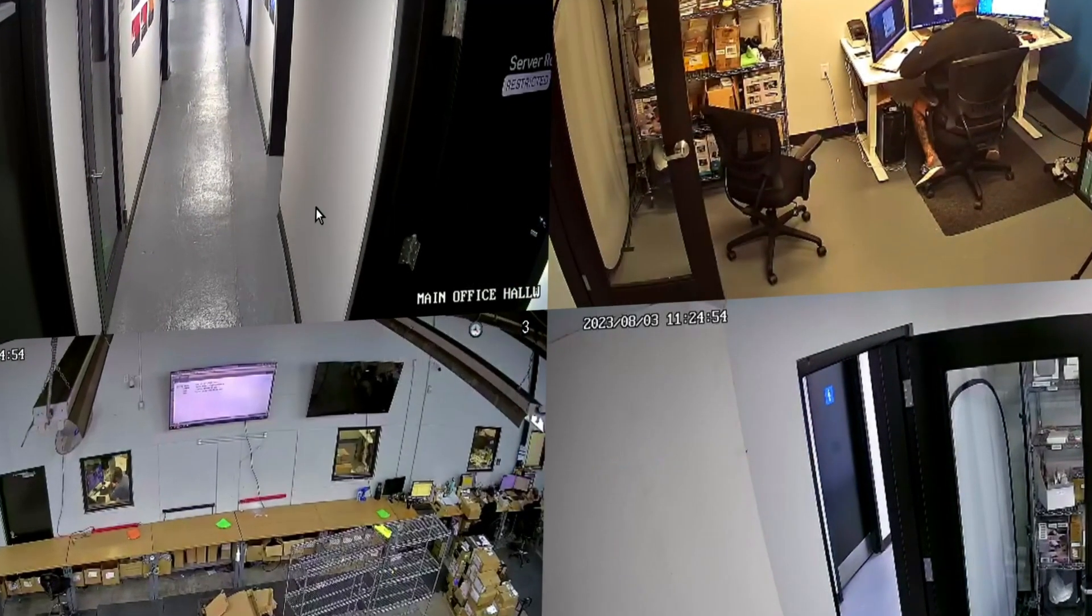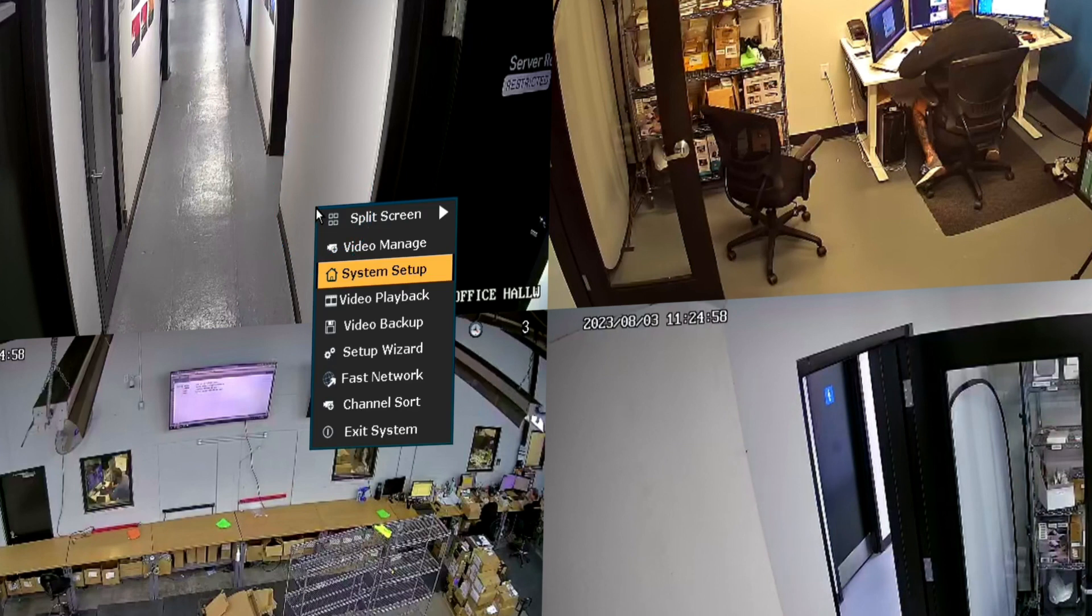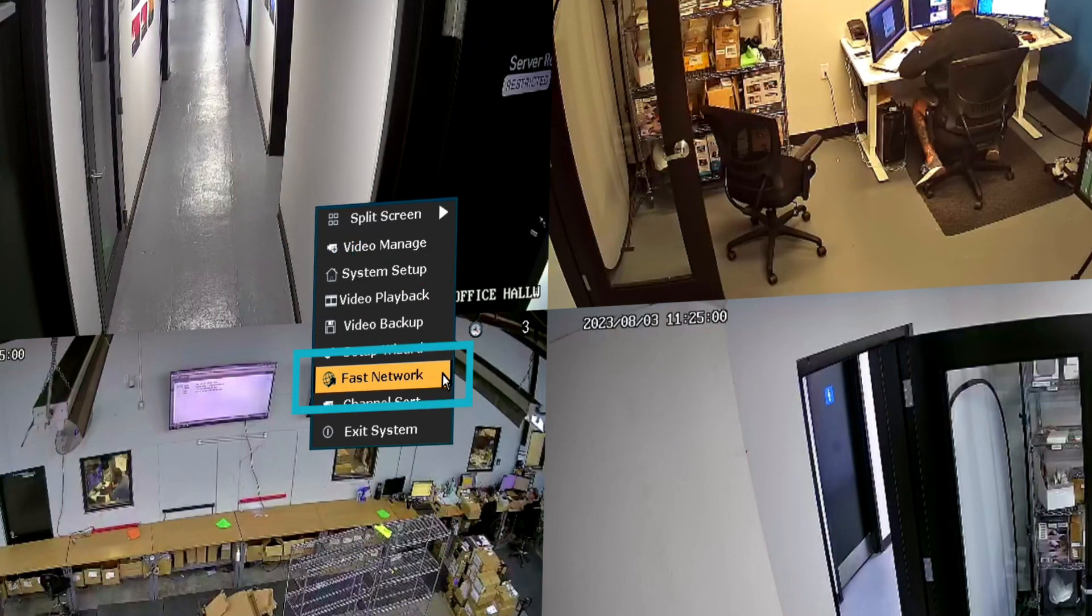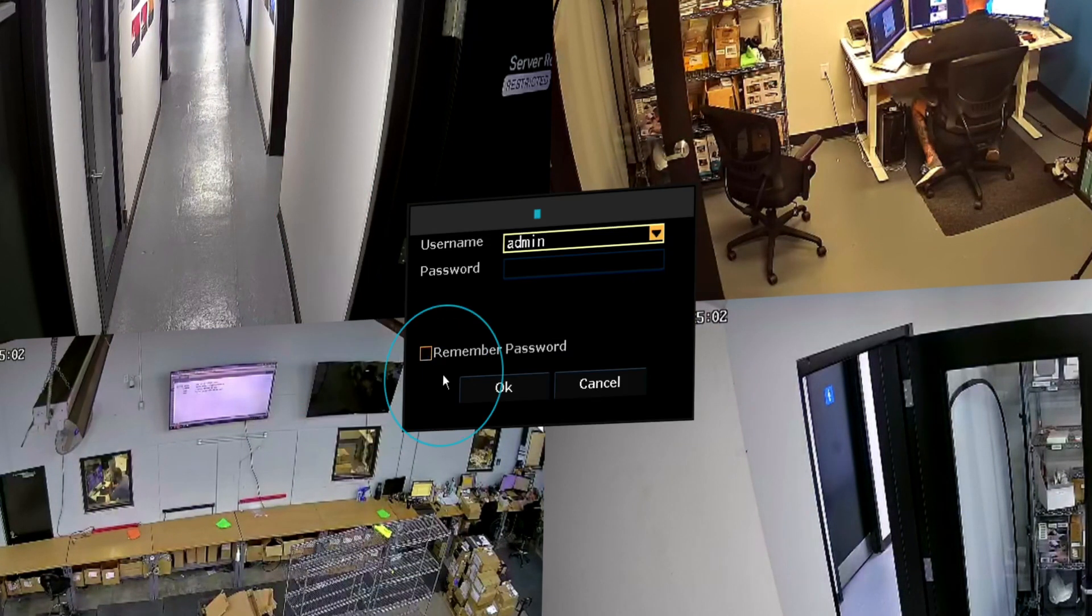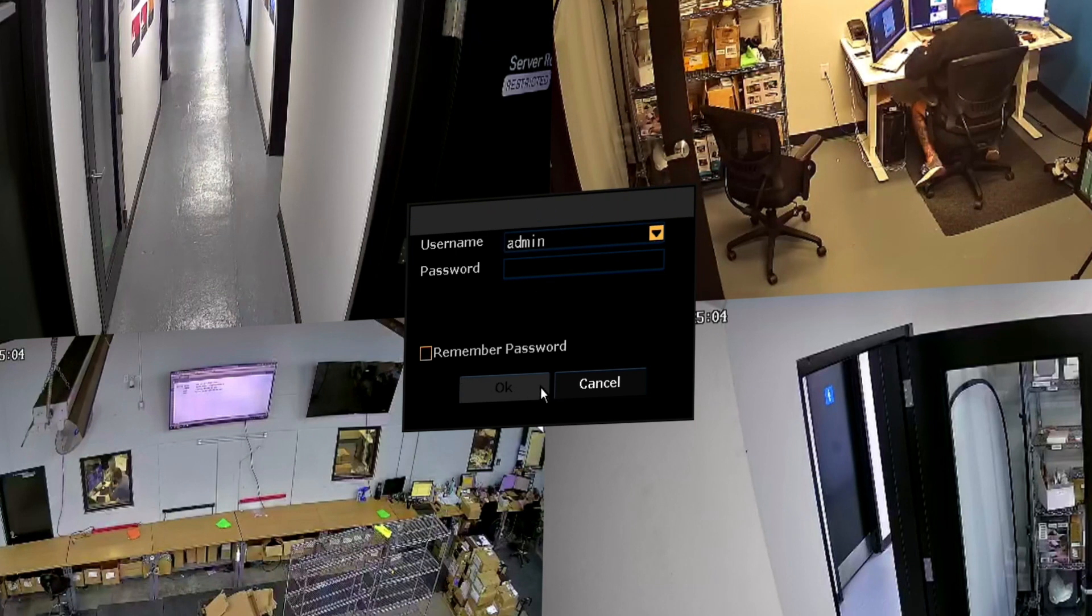If you have exited the startup wizard, you can access the QR code by right-clicking on the NVR, select Fast Network, input your password if you've created one or leave it blank if not, and click OK.